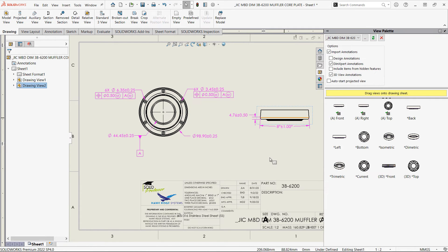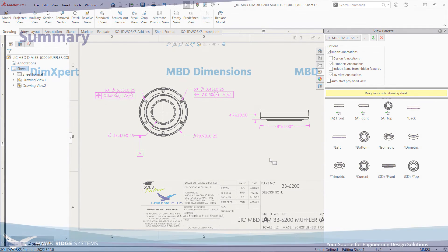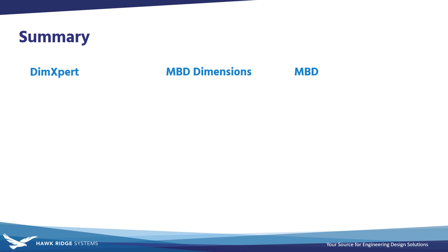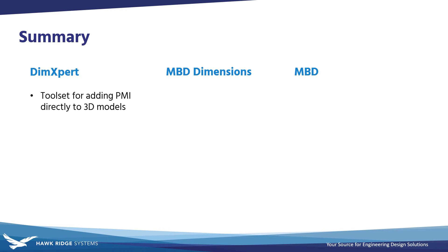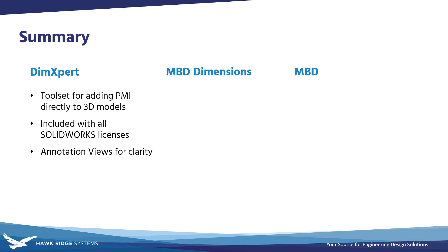So, I know the latest terminology can be a bit confusing, but I think we can sum up the differences between DimExpert, MBD Dimensions, and the MBD add-in pretty simply now. DimExpert is the older name, from 2018 and earlier, given to the set of tools used to create annotations directly on parts and assemblies in 3D.